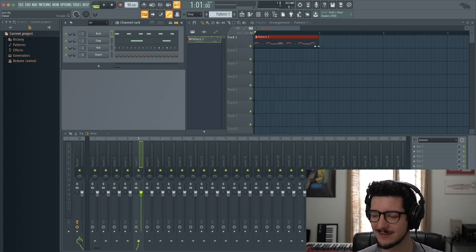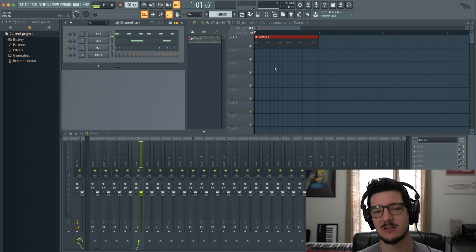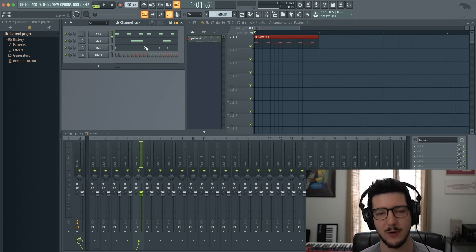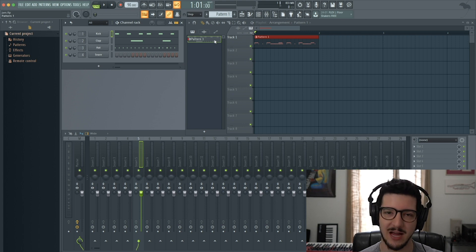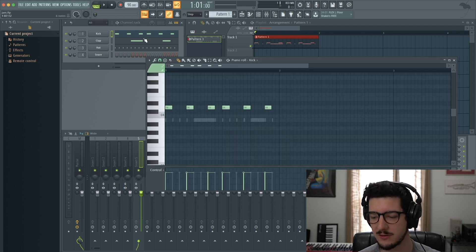Now I'm going to show you how to change the time signature in the pattern itself. To do that, you need to have a pattern. I've got this drum beat recorded.